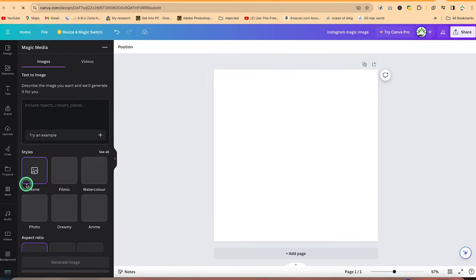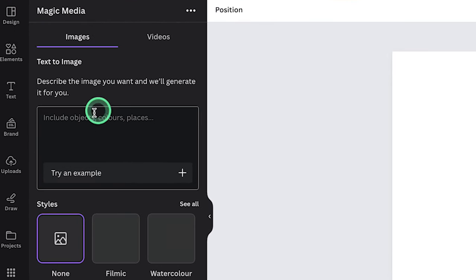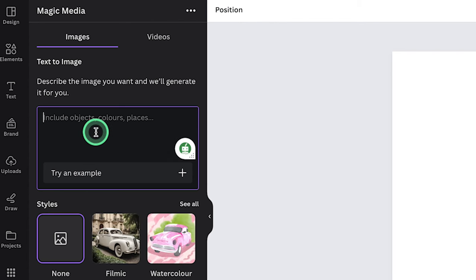And this is where you can generate your image from text. So describe the image you want and we will generate it for you. Depending on how the description is going, you can be as detailed as possible when describing. So let's say image of a cat with a school bag.